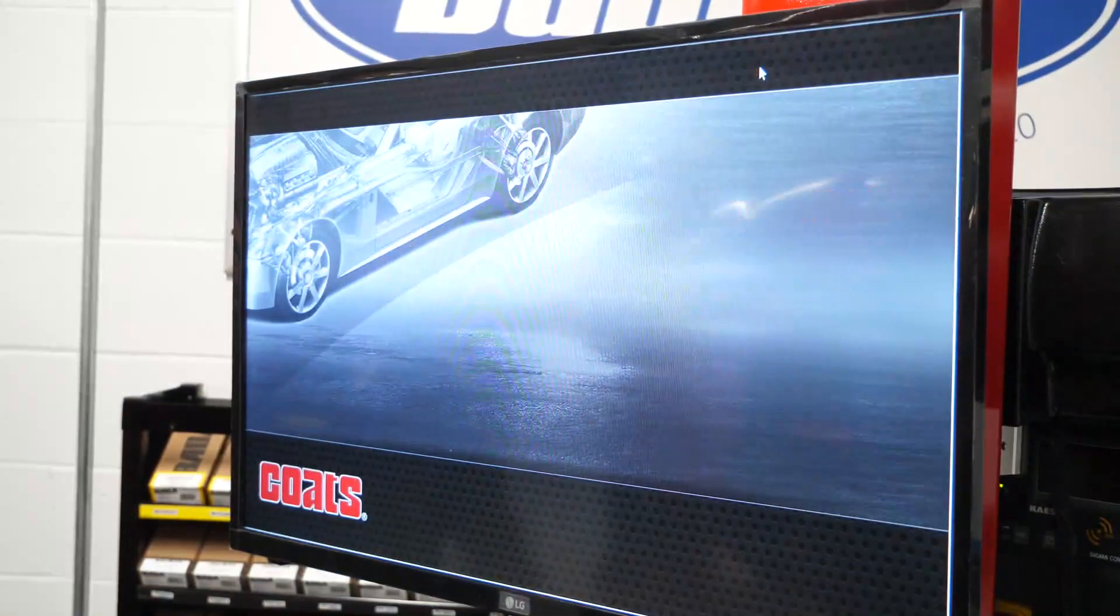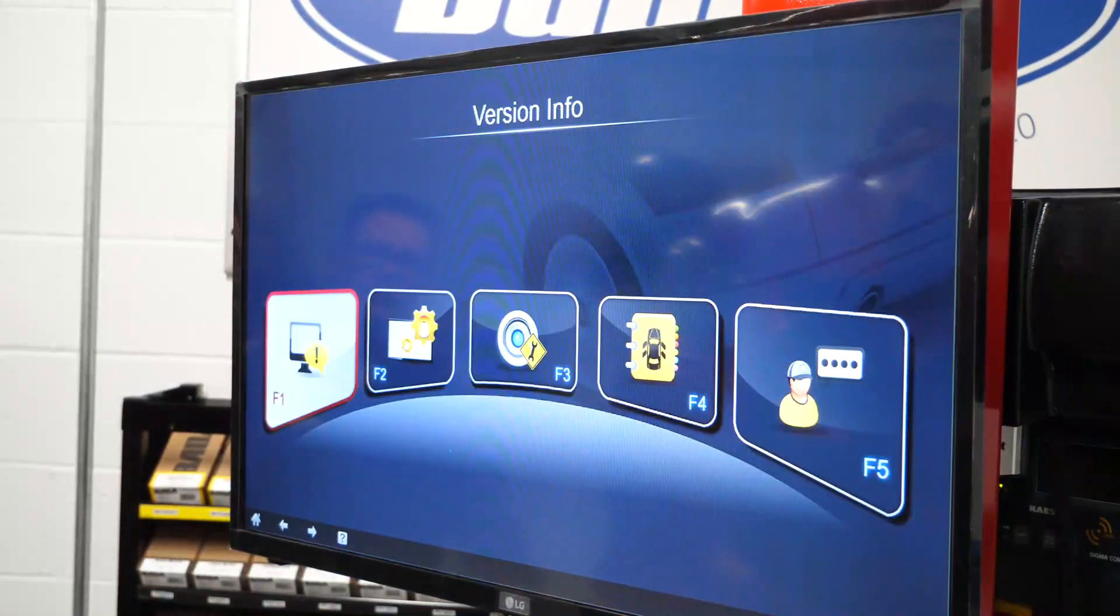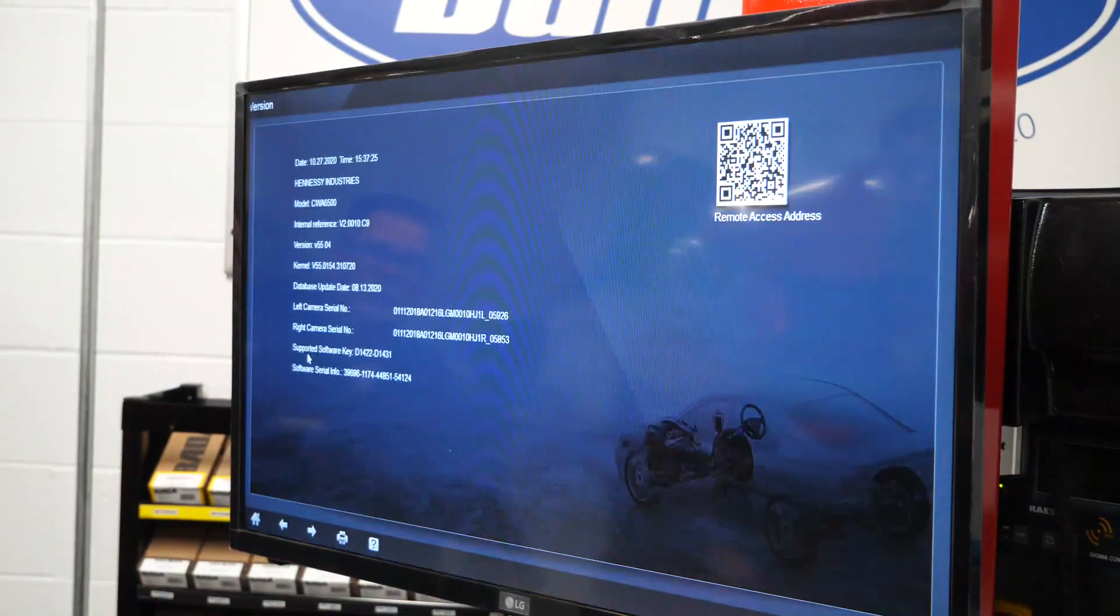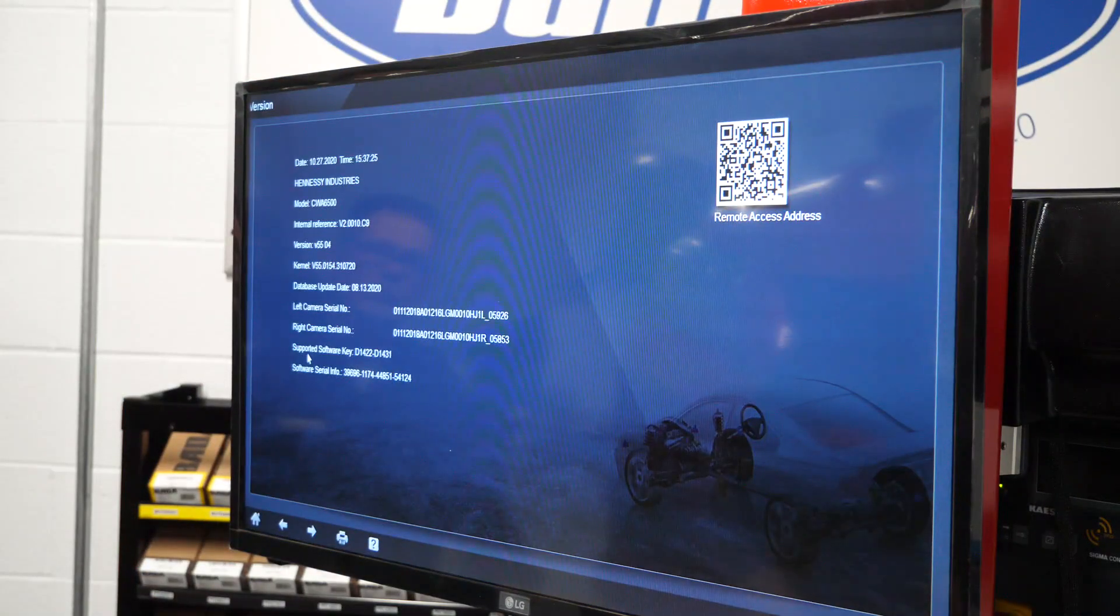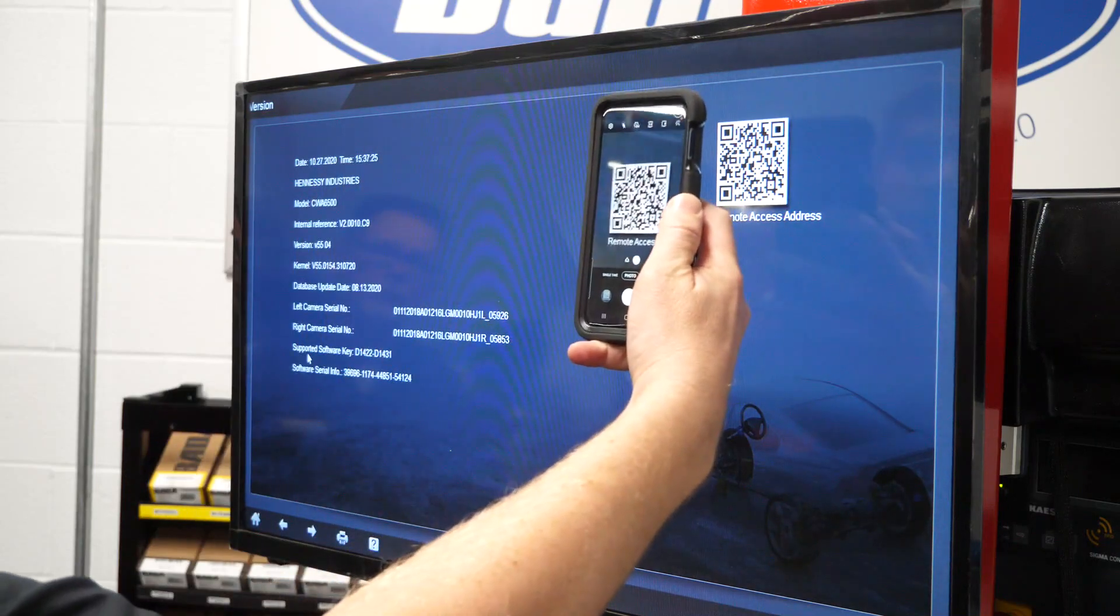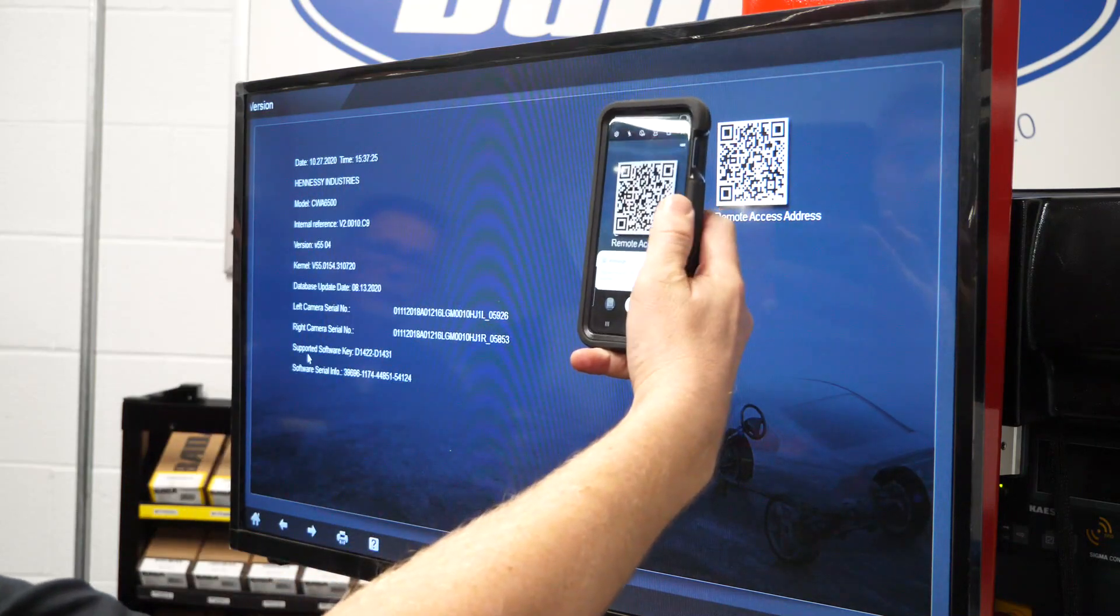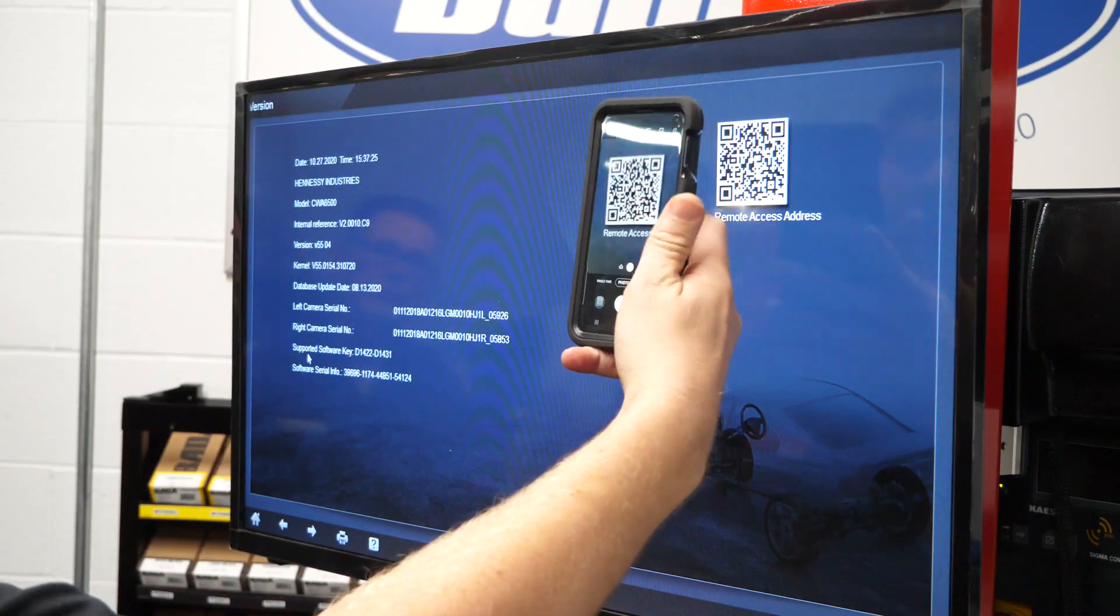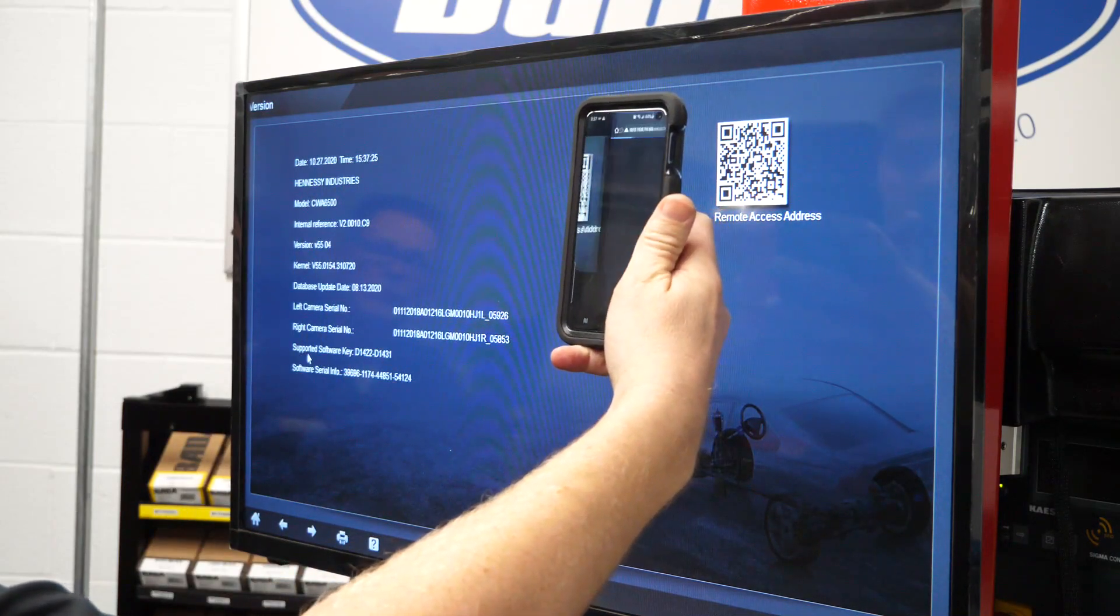To use, pull up the version menu and scan the QR code with your phone, and it will connect your phone or tablet to the aligner via Wi-Fi with no download needed.